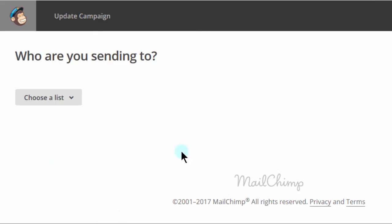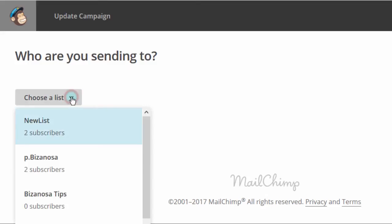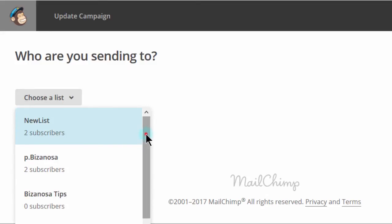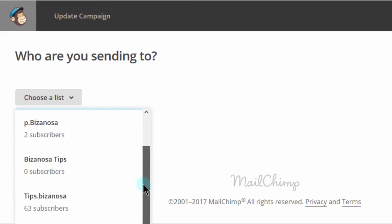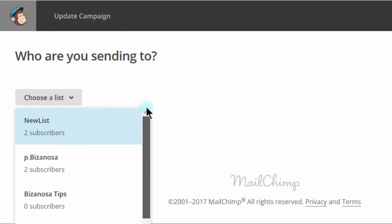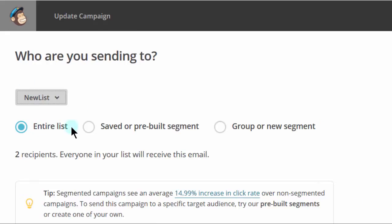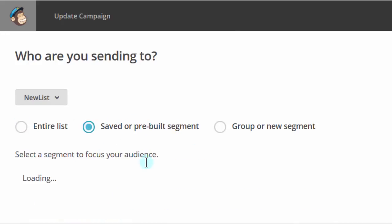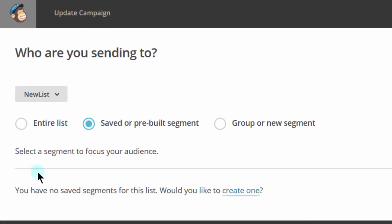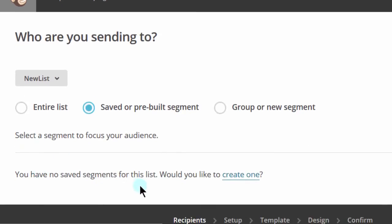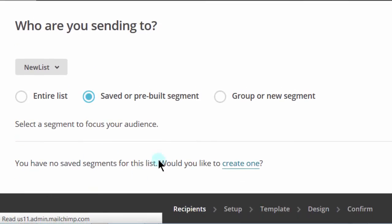And then you choose the list. Who do you want to send to? Choose a list. You can see I have lots of sample lists here which I use for tutorials. Let me say that I want to send to this list. And in this list, I can also send it to a pre-built segment. If I already have a segment for this list, I'll just choose there and the names of the segments that I have will be here. But since I don't have any, I have the possibility to create one.